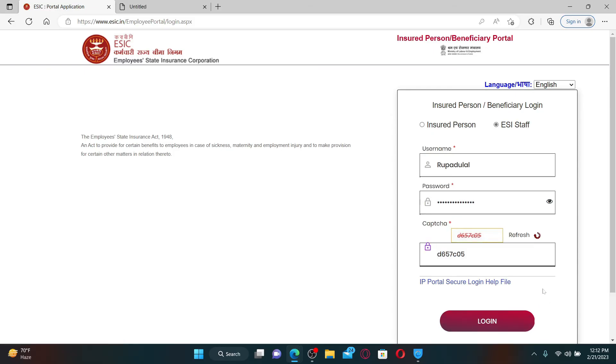Finally, click on the login button in order to access your ESIC employee account. That is how you can easily do it.